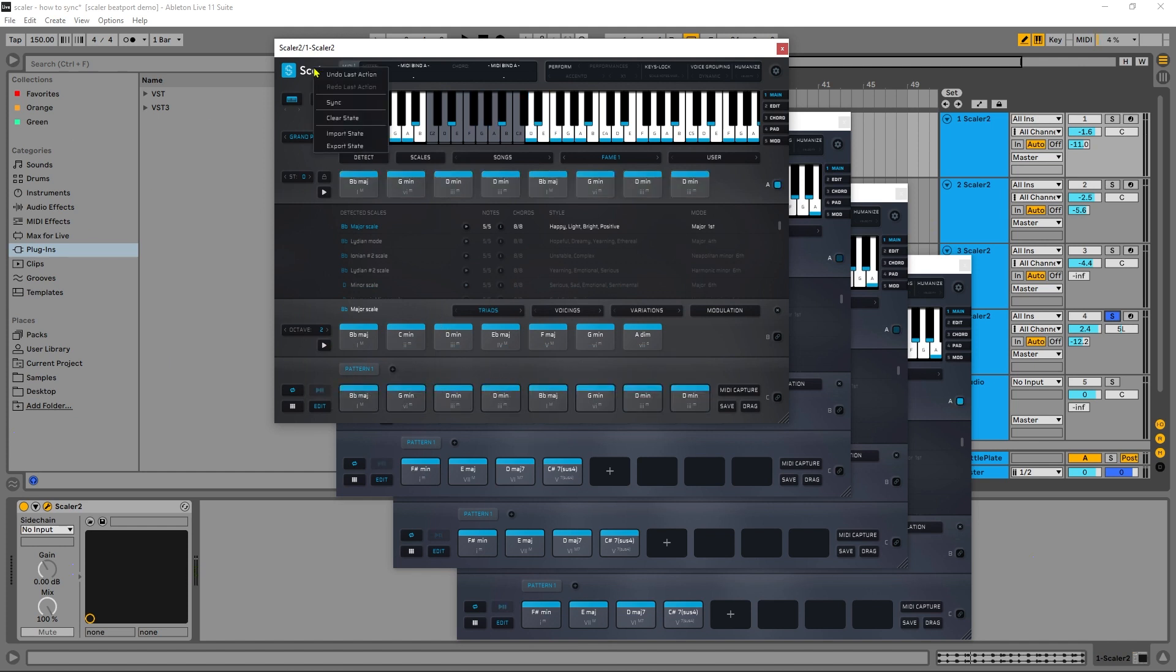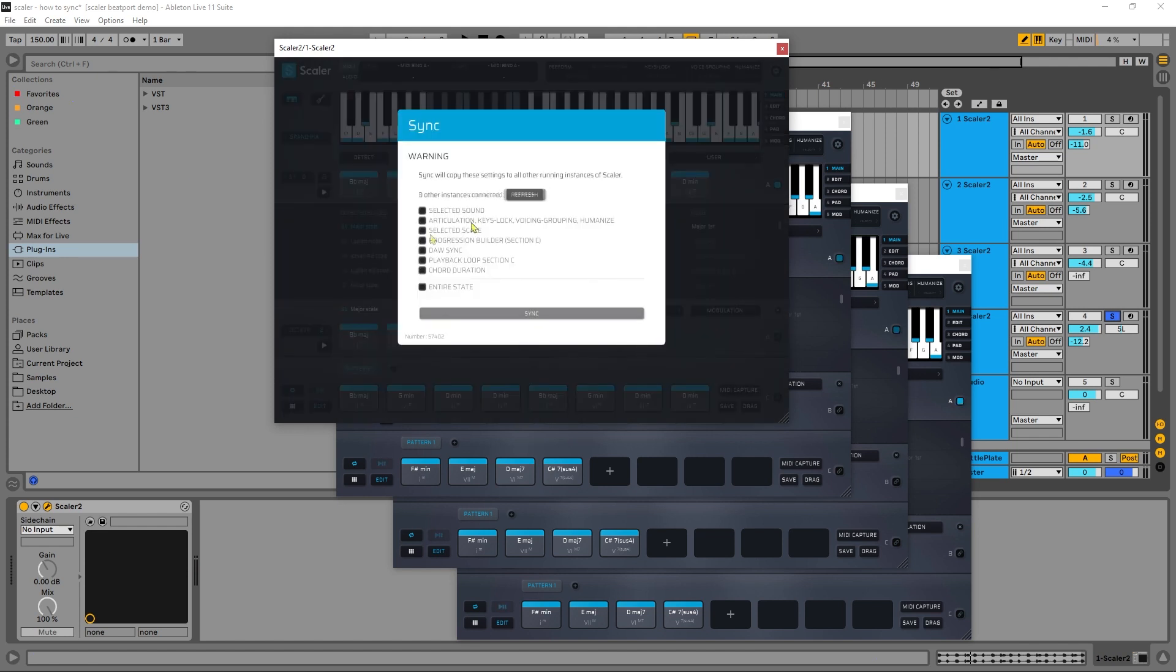Right click the Scalar logo and go to sync. Now I have all of these different sync options, and it says I have three other instances of Scalar connected. That's exactly right, I have four instances of Scalar in this project, and what I want to do here is just go ahead and sync the selected scale and the progression builder section C.